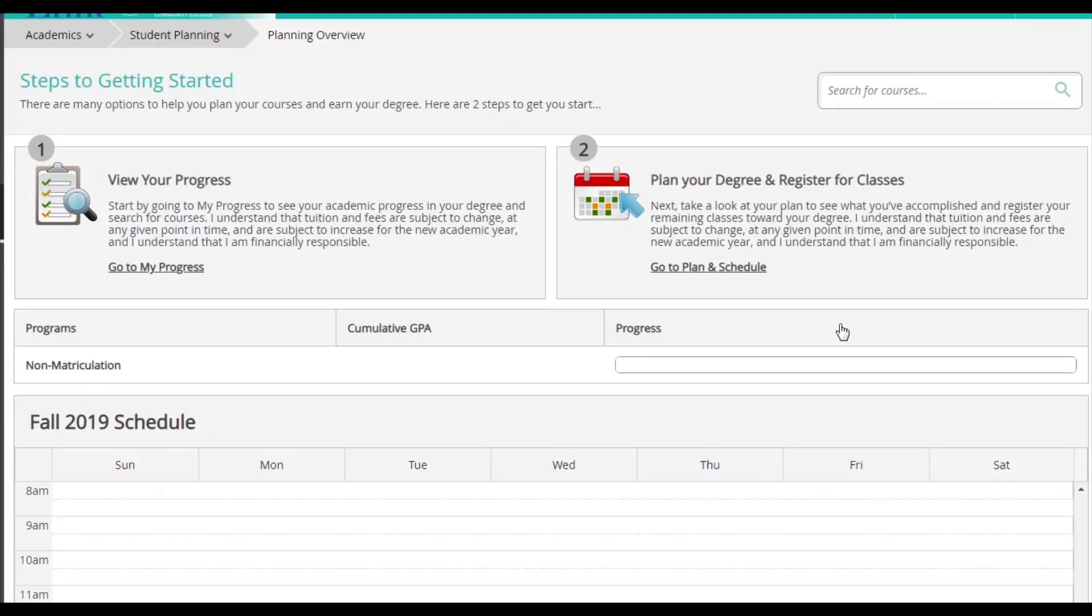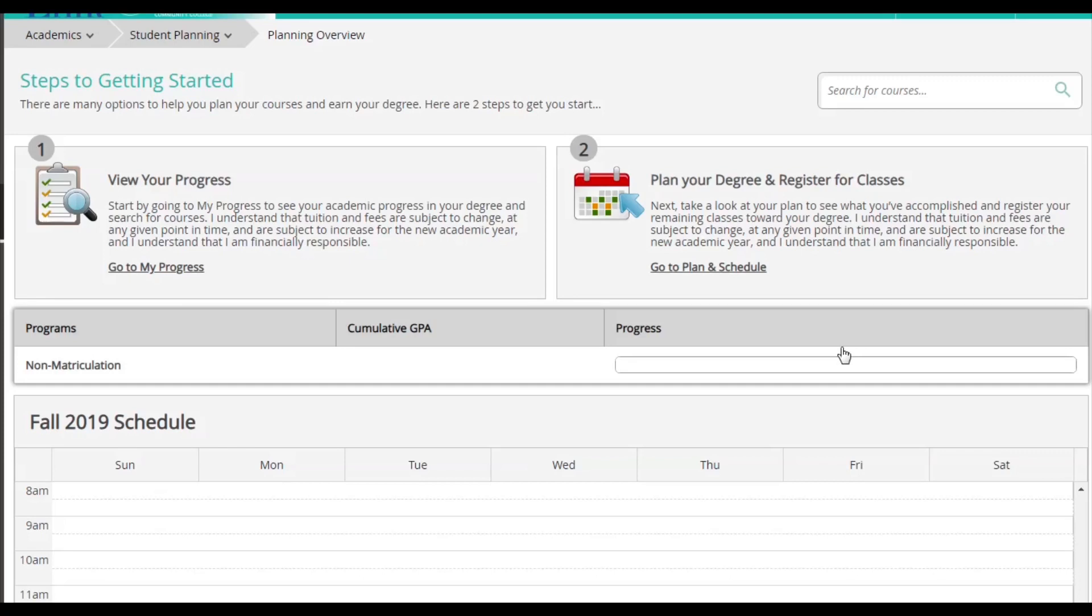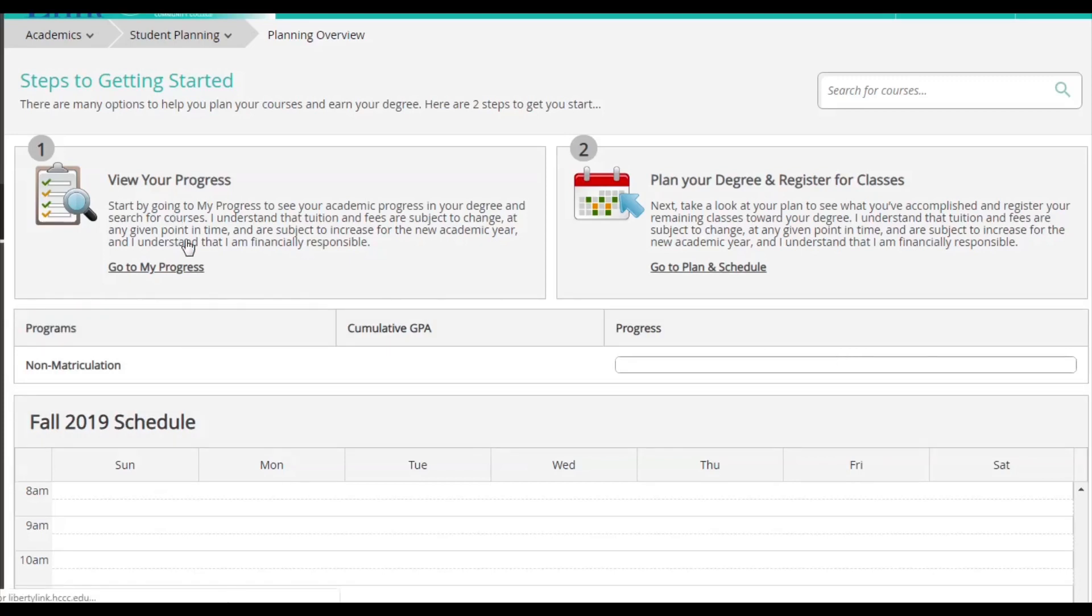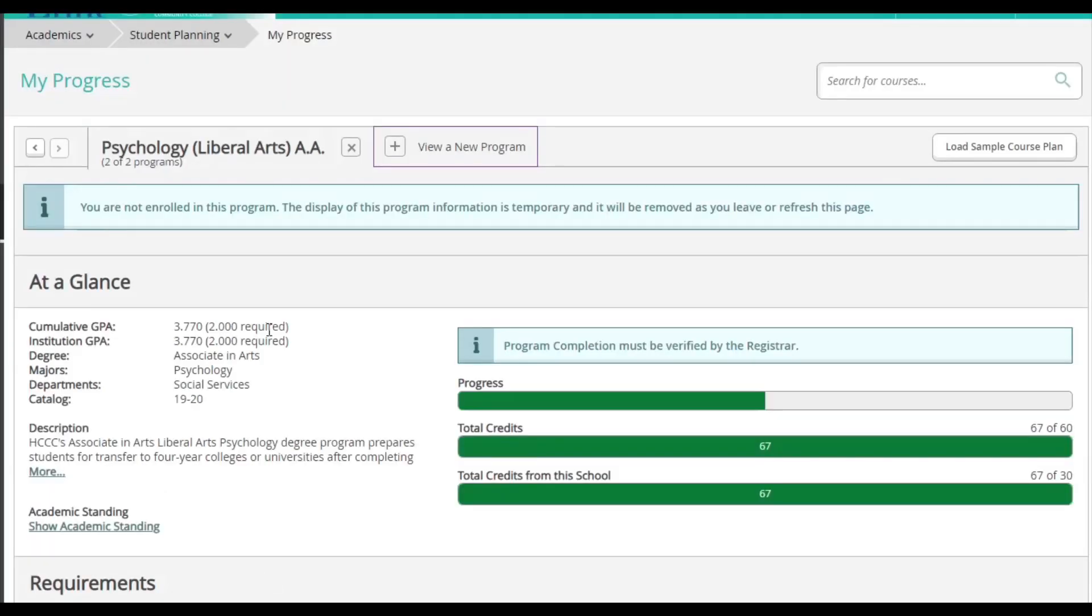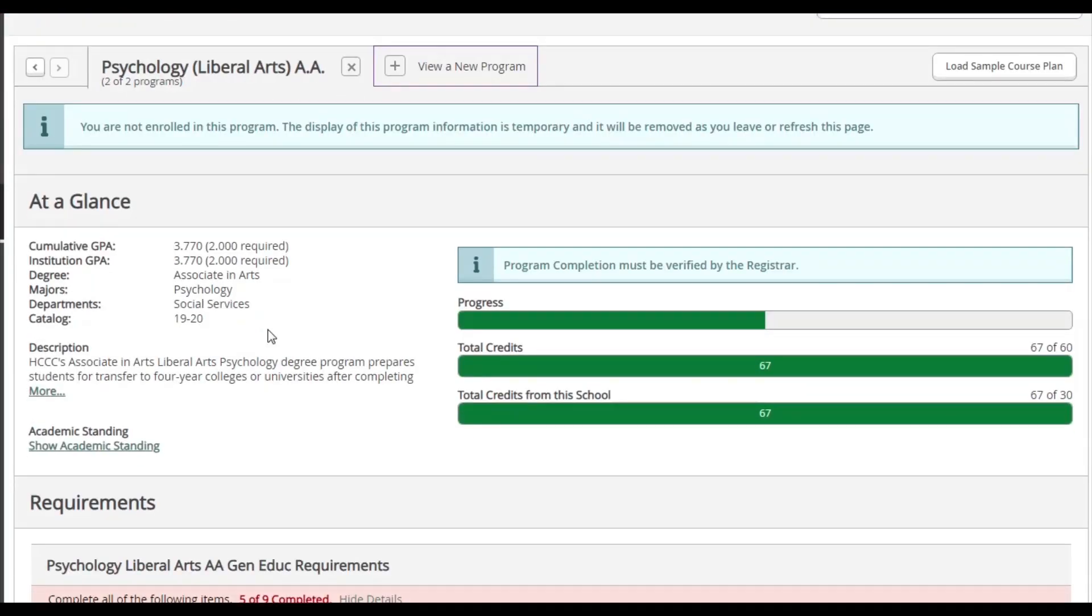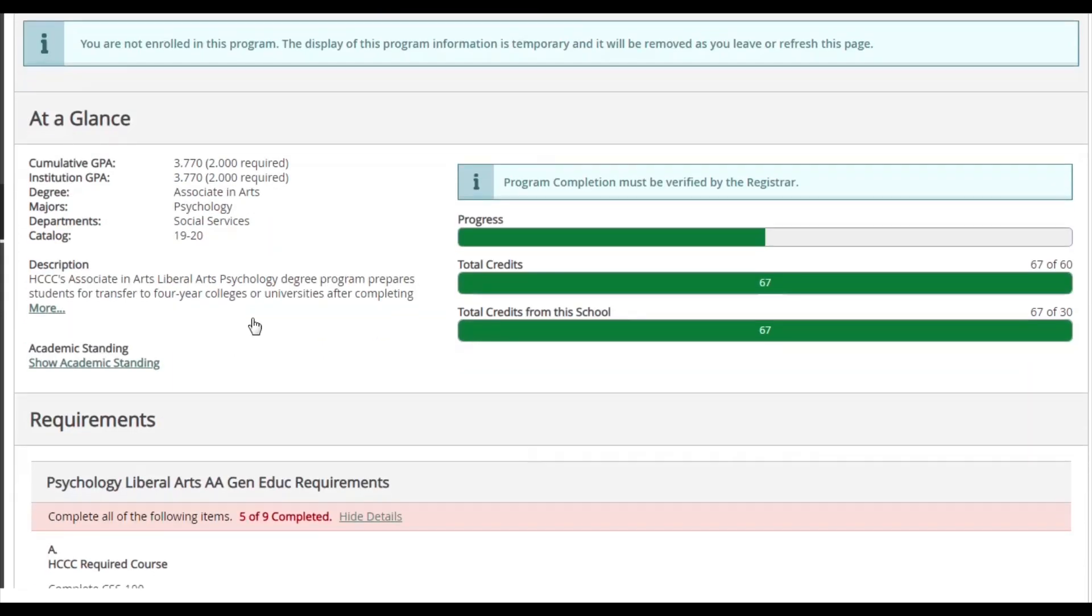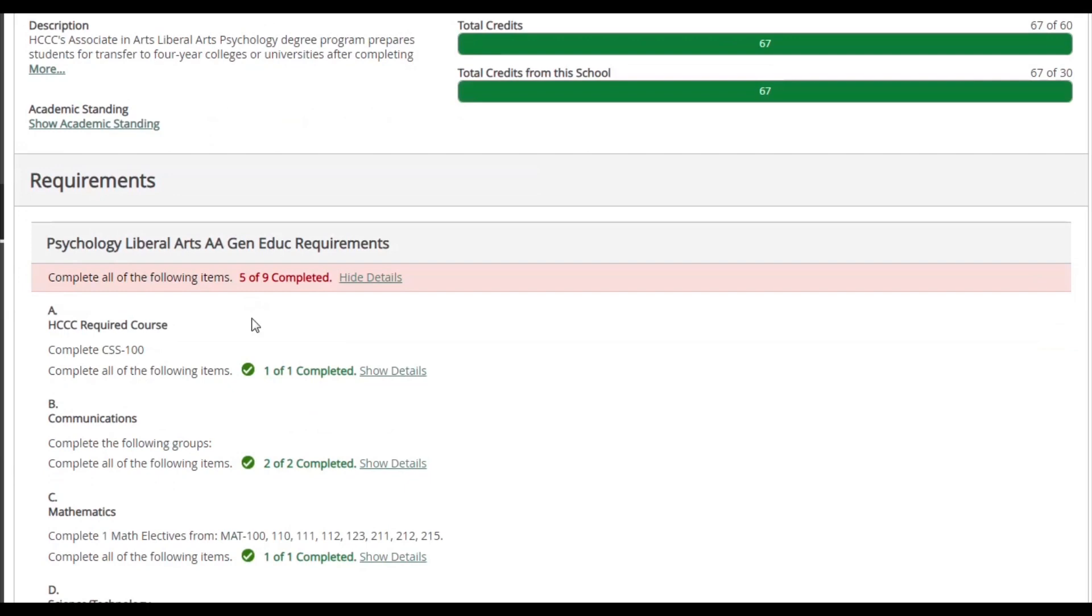Next, we are going to click where it says View Your Progress. On the My Progress page, we can see a full list of program requirements. I can see my overall GPA, my major, description of my major, and even my progress bars.